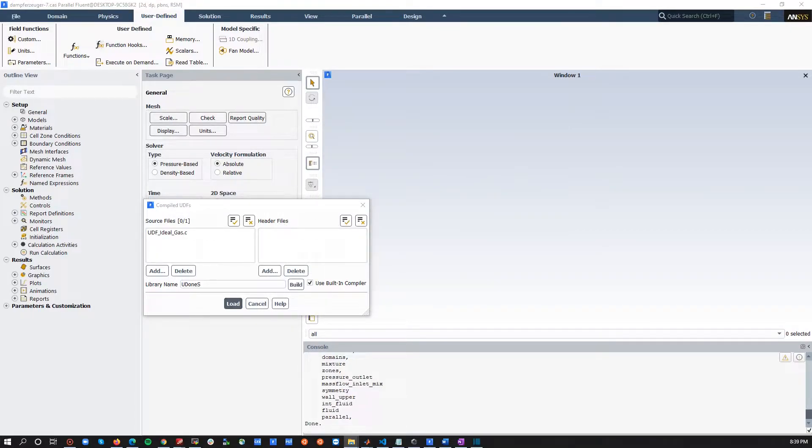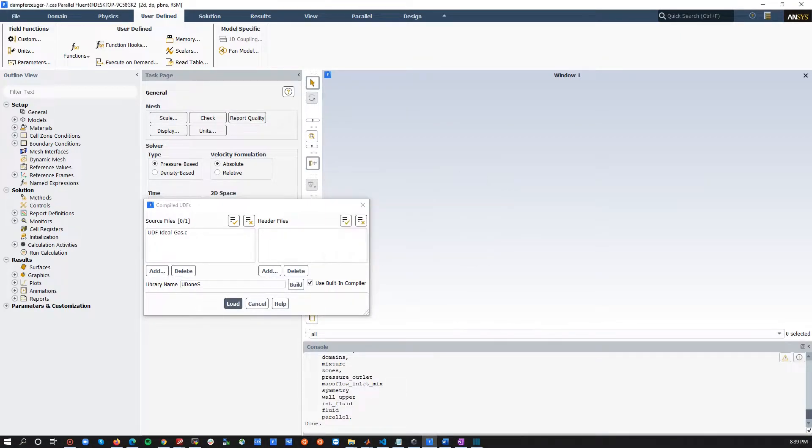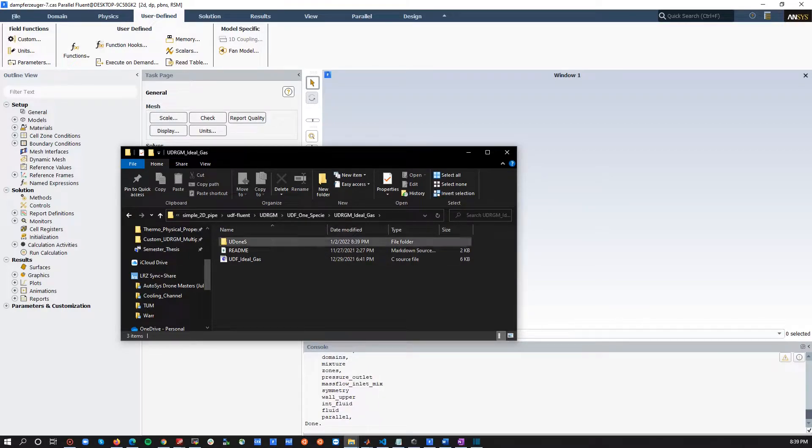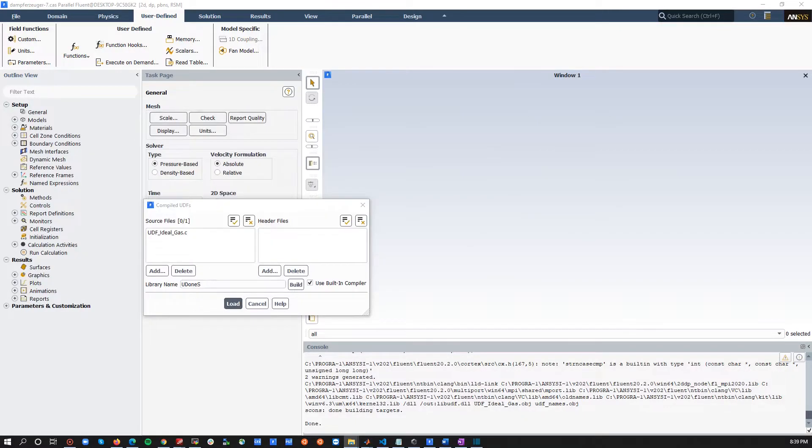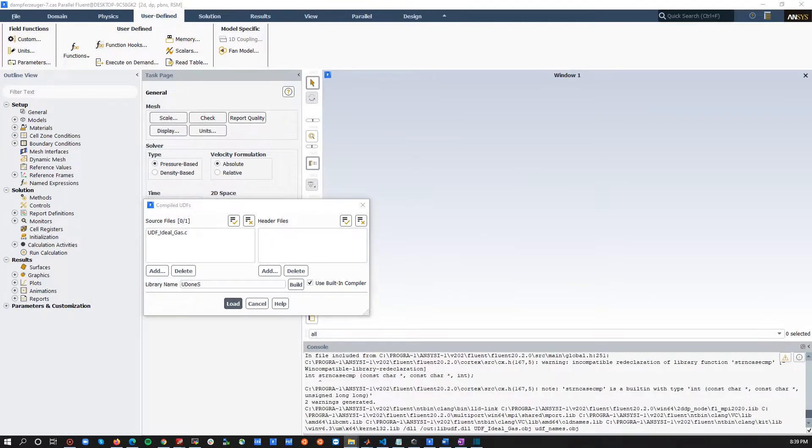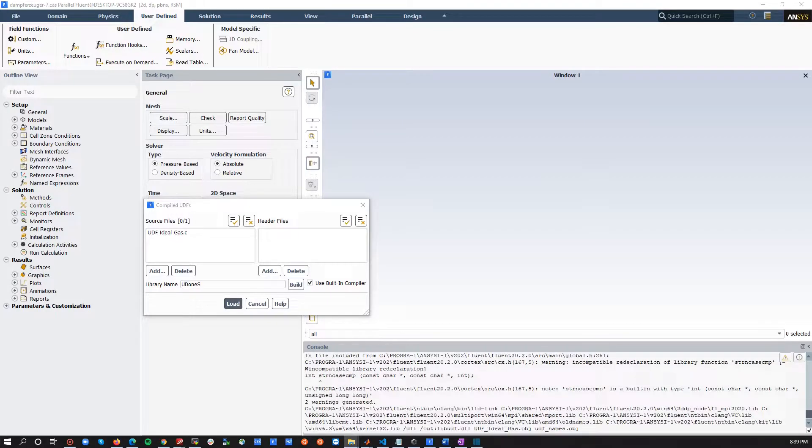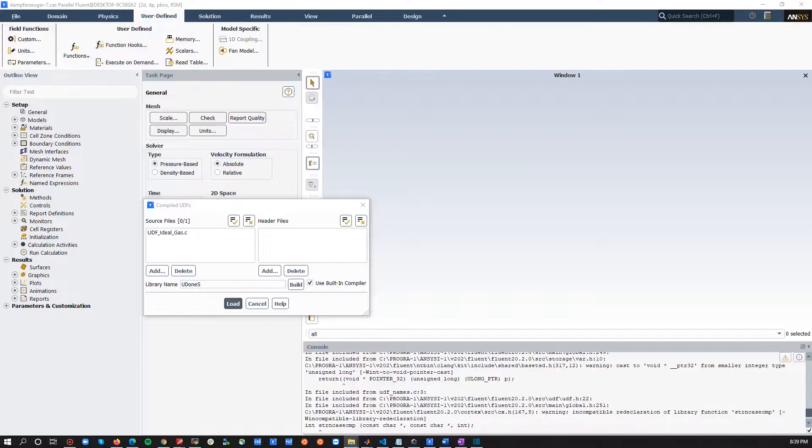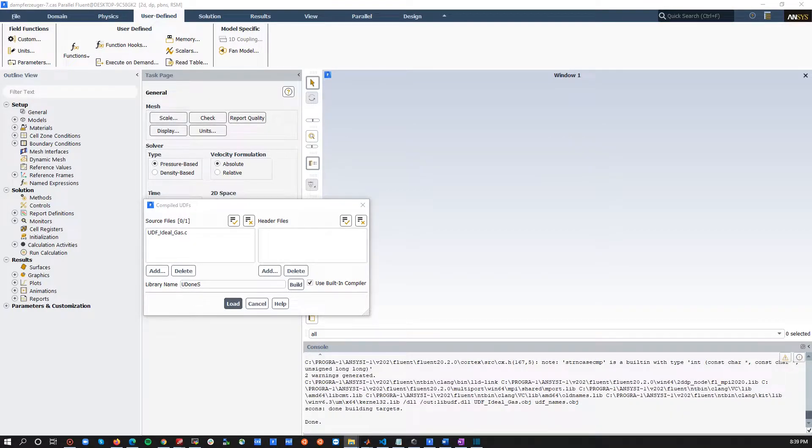Once you press Build, and then OK, you will see that a file will be generated, and it's named by the naming that you gave. Now, you can see, you can read here if there's anything, any errors. Warnings are most probably OK, at least for this case, but errors should be looked after.